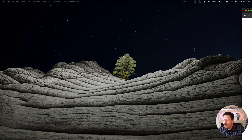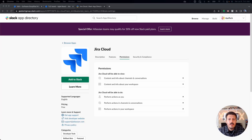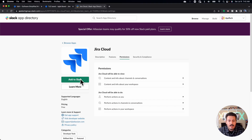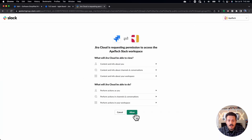Once you log in, it's going to ask you to pick your workplace. I have picked my default workplace — in my case, it's called Atec. And then from here, you're going to be asked to add the permission to your Slack. So I'm going to add the Jira application to it and click Allow.